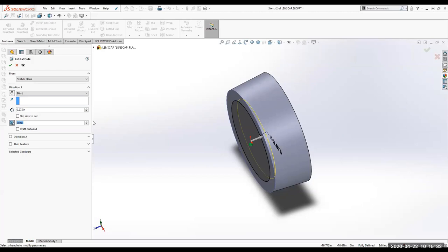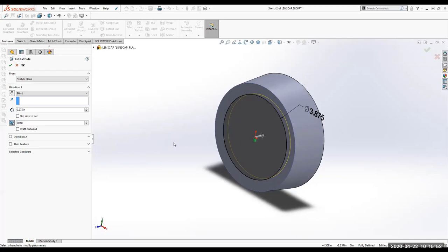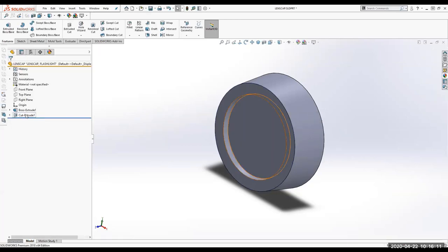Is the circle going on the smaller face, with a 3.875-inch diameter? Correct. I'm going to green check and I'll call that feature 'indent'.